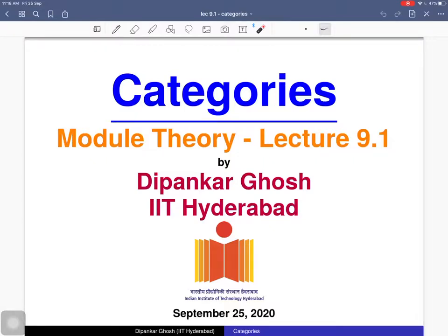Welcome all to the next lecture on module theory. Today we will discuss categories. First we will see the definition of categories, then we will see many basic examples, and at the end we will see how this notion generalizes many basic notions that you are already familiar with.